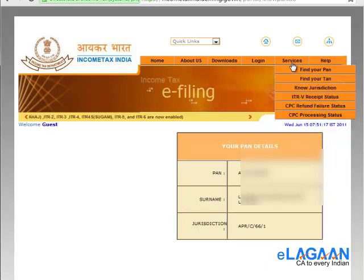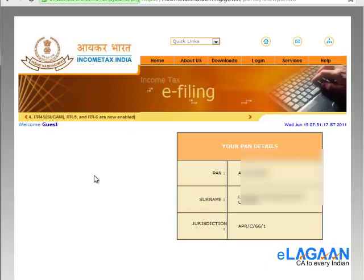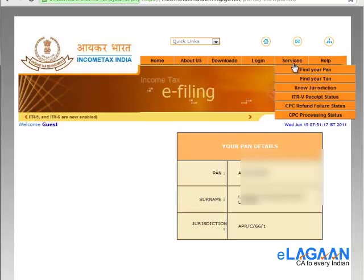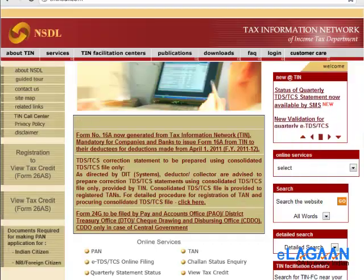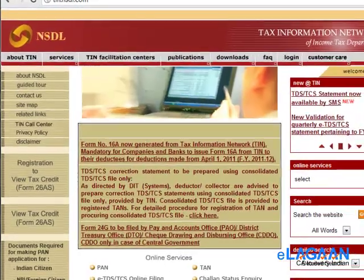Now many times, because of some error either in data entry or your service provider not having done it properly, you may find challenges where your name is not matching the income tax database. In that case, this system would be very difficult to use to find out your PAN card details, so you can use another alternate system.